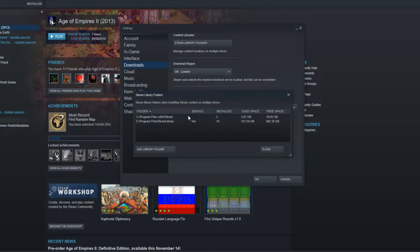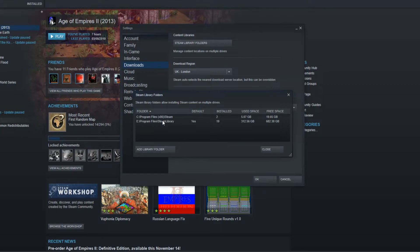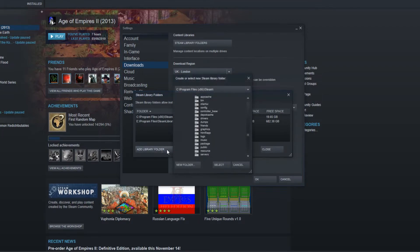Now click on add library folder. As you can see, I currently have two Steam library folders - one on my C drive and one on my E drive. I'm now going to add a new library folder and create a new Steam library on my D drive.